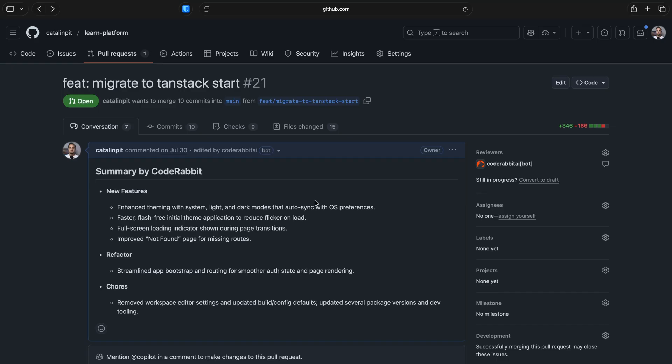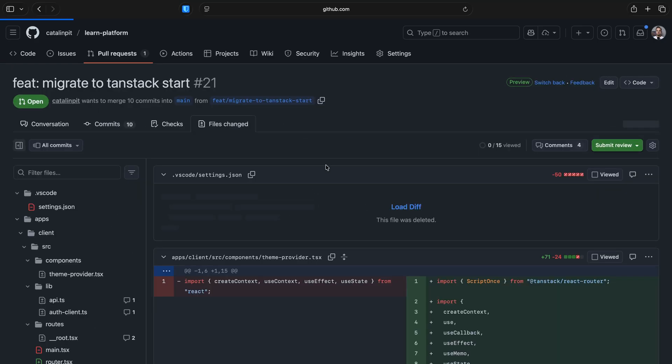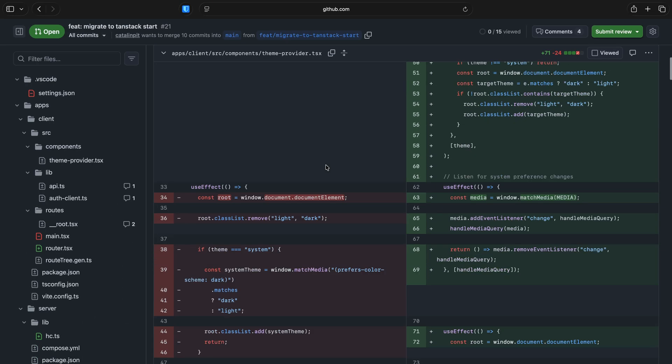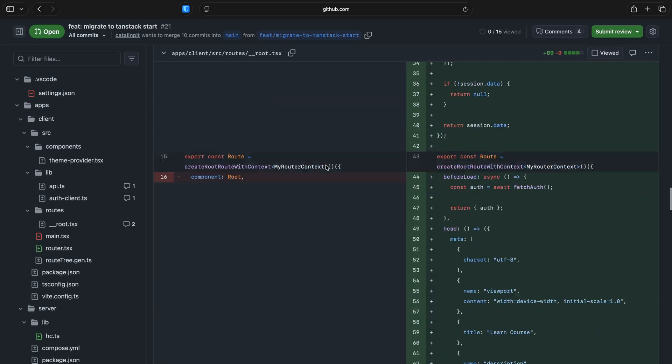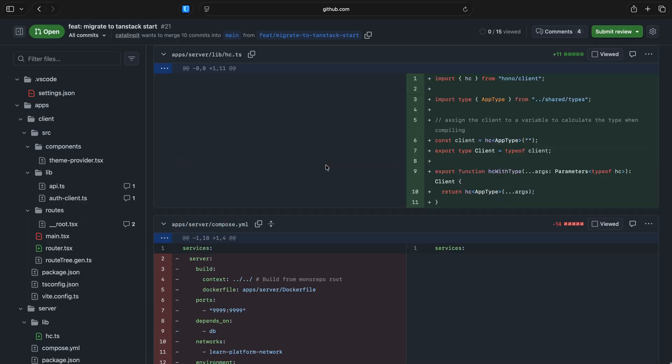In this video, I'll show you how the migration from a single-page application that uses TanStack Router to TanStack Start looks like. And if you don't want to watch the whole video, you can browse the PR in your own time.